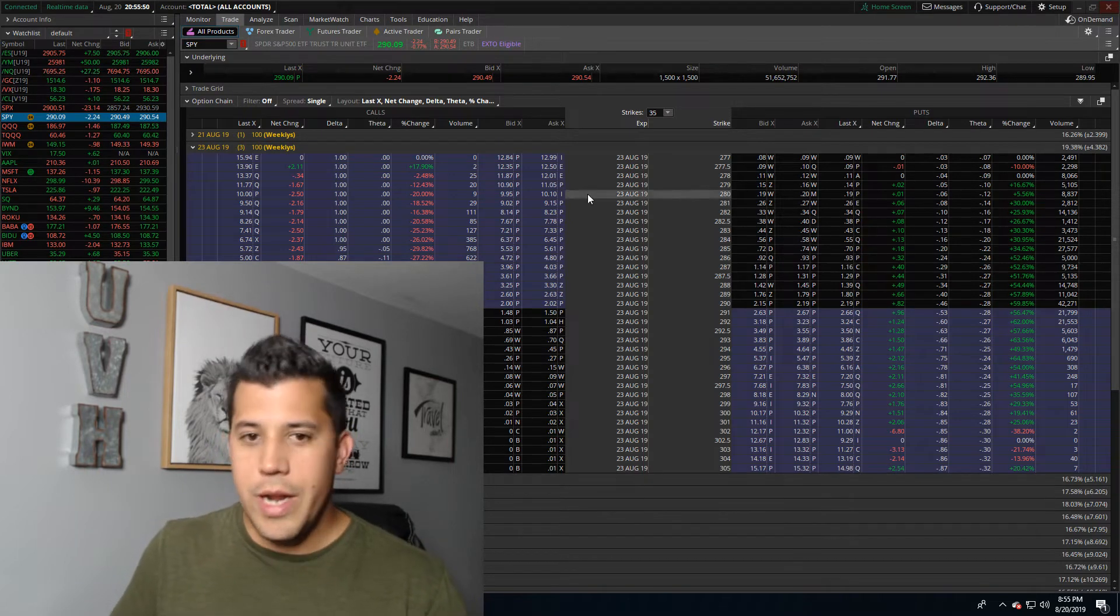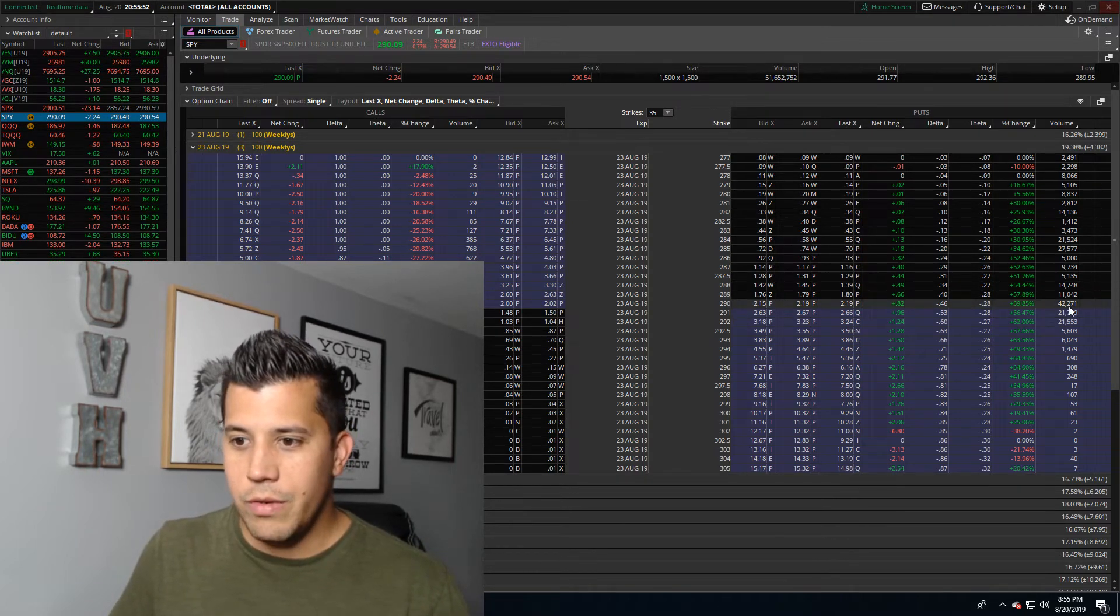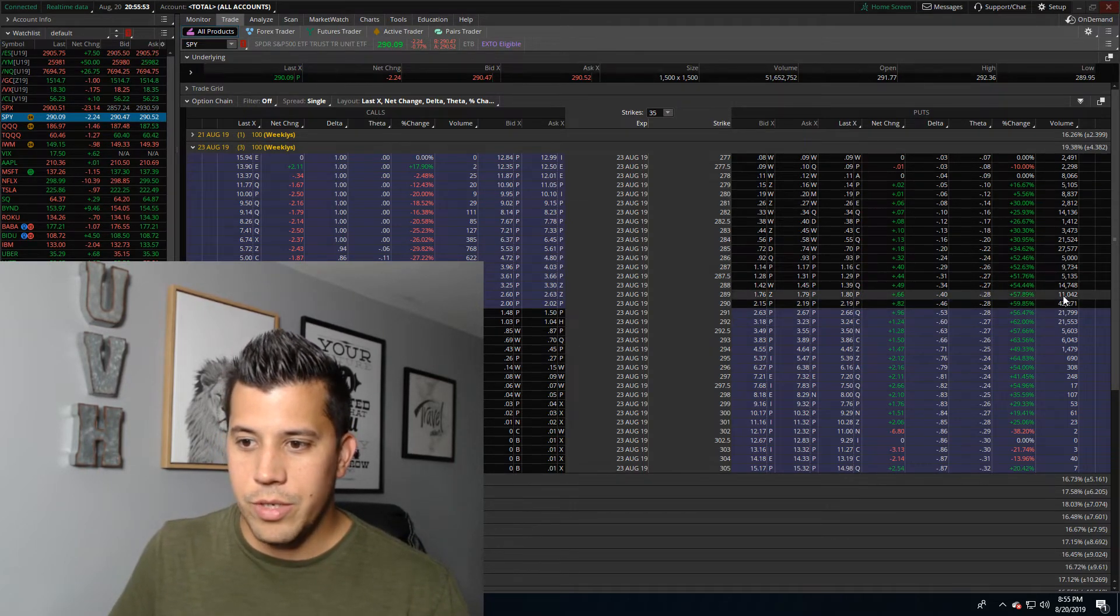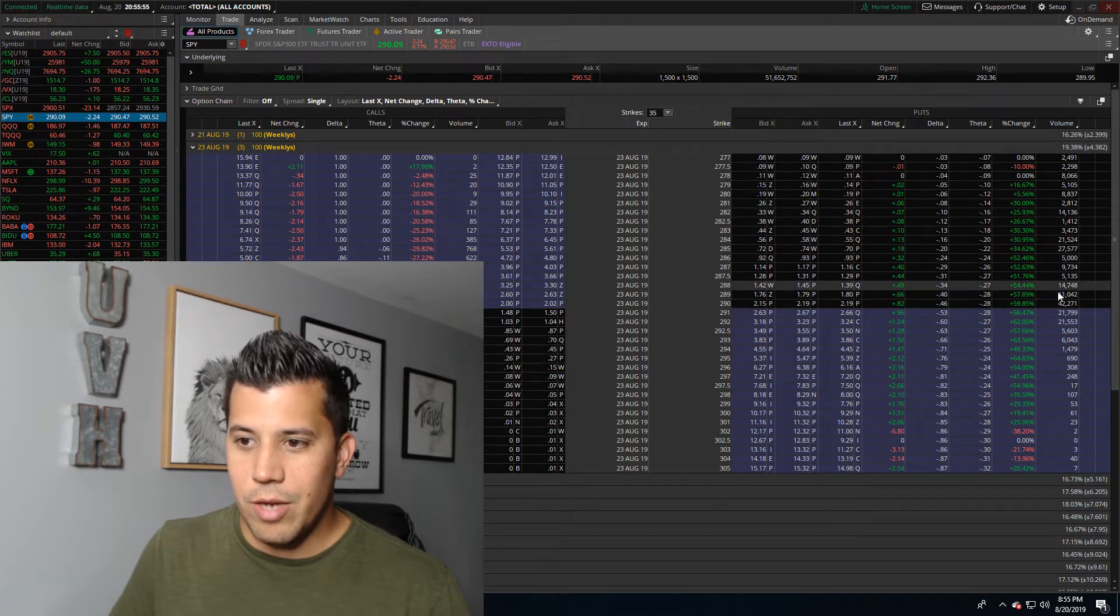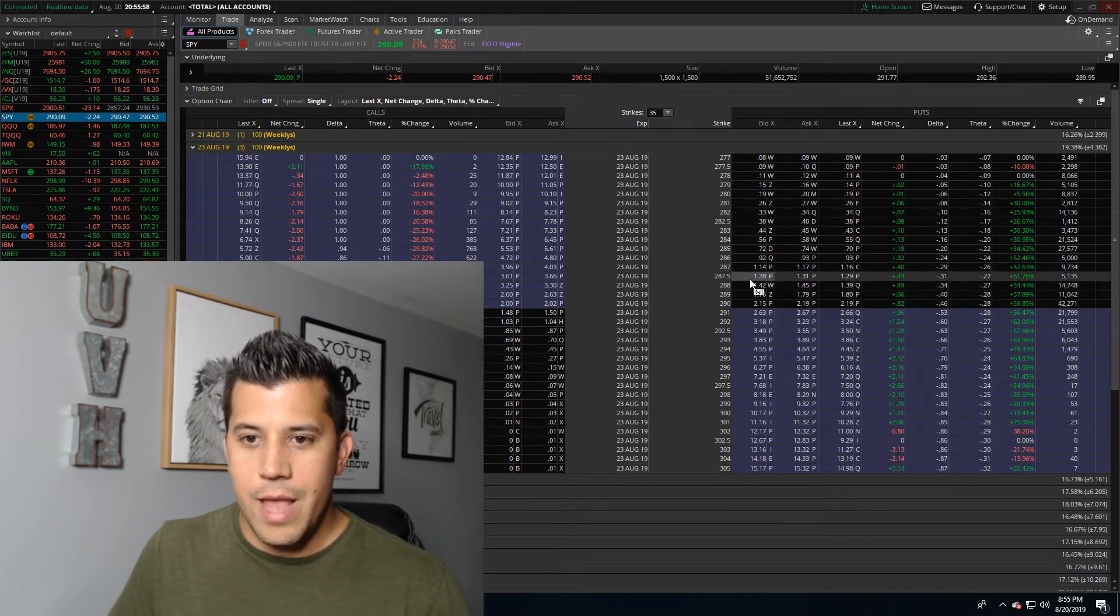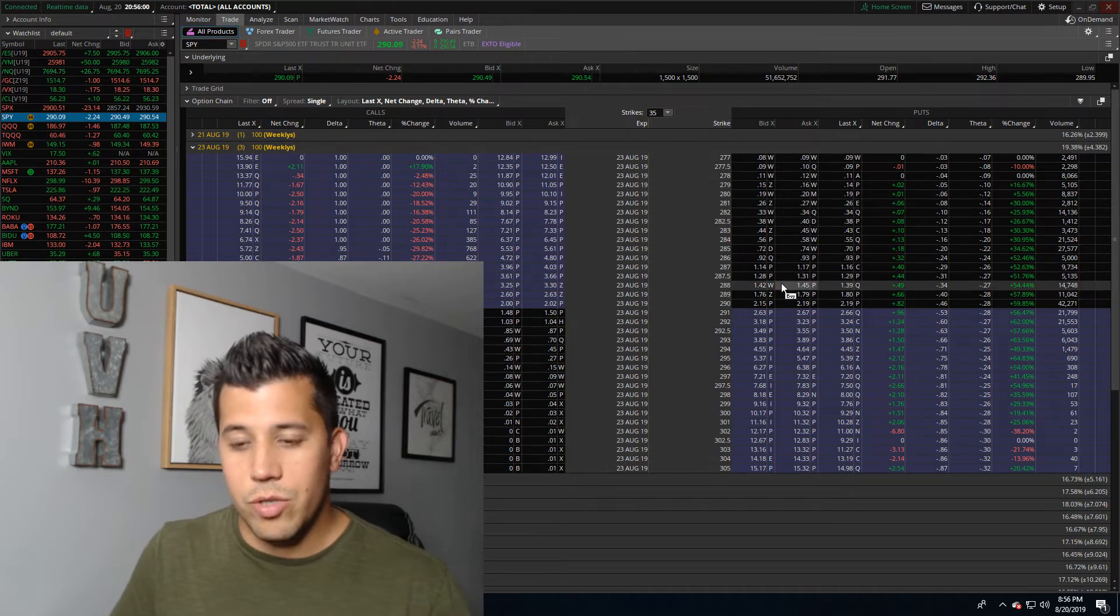If you're trading SPY, it's very liquid. I mean look at this, 42,000 on the puts here, 11,000 volume on this strike here, another 14,000. And then the bid and ask is rather tight.